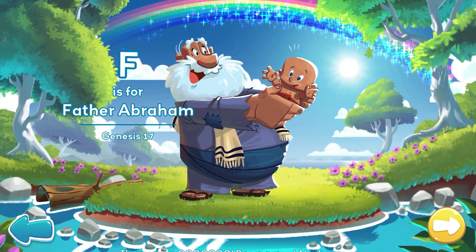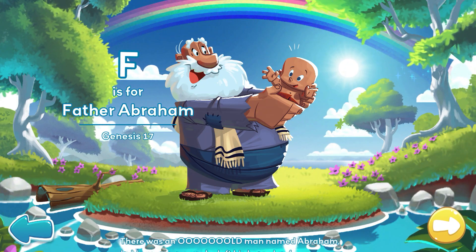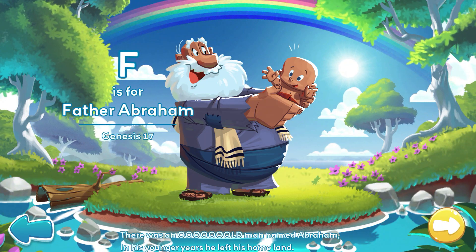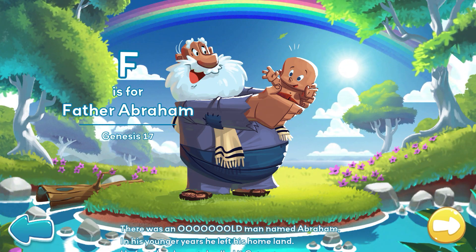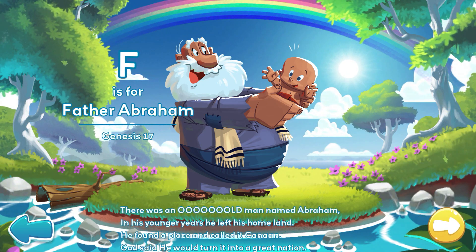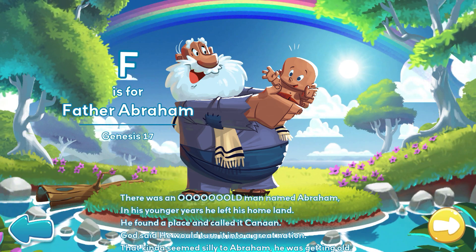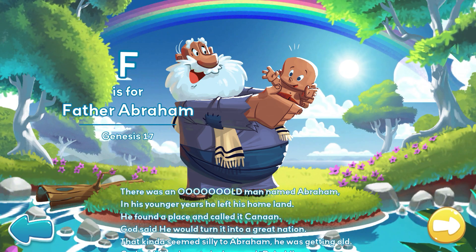There was an old man named Abraham. In his younger years, he left his homeland. He found a place, and he called it Canaan. God said he would turn it into a great nation.